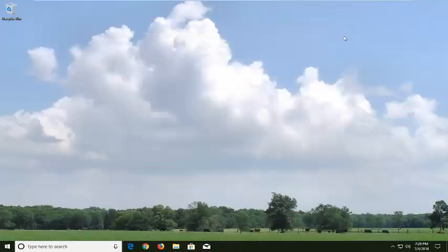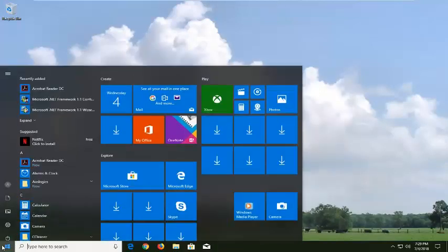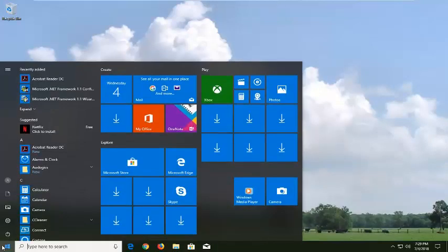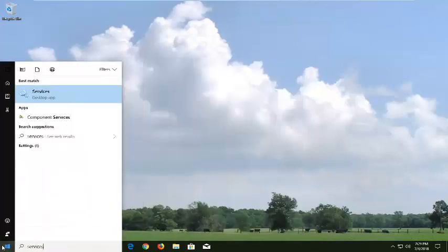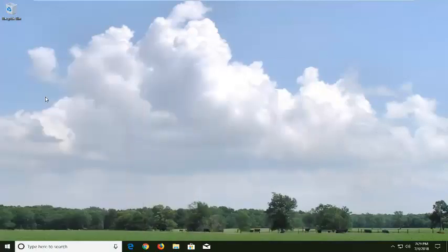Now if it didn't I would suggest then opening up the start menu and typing in services. Best match should say services right above desktop app. Just left click on that one time.